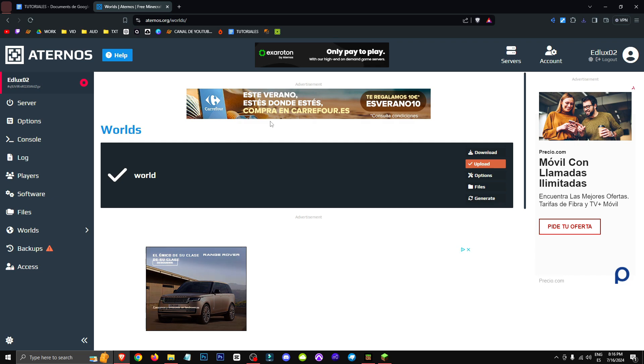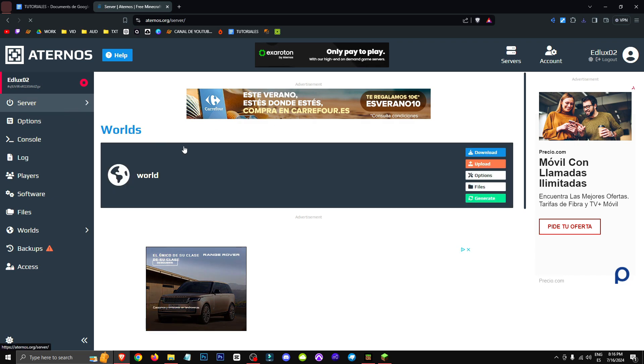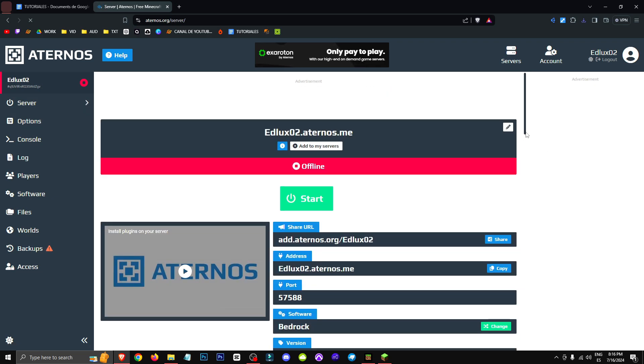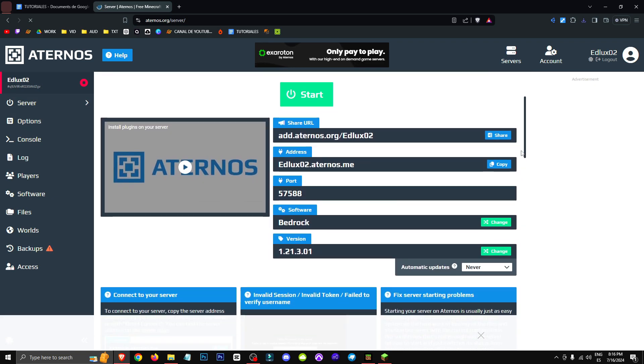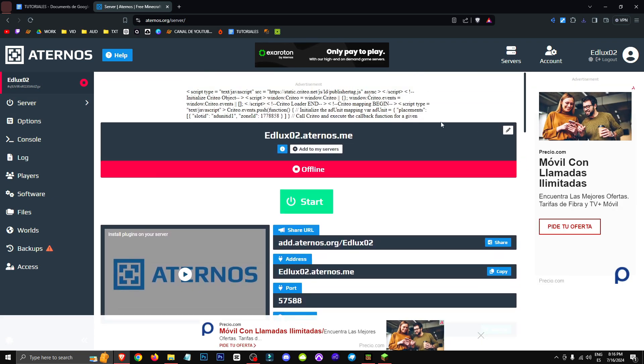So, that's it, this way we will have updated our server to the latest version. Okay, not much else to say, this works for both Bedrock and Java. Thank you very much for watching this video, and I'll see you in future videos, bye-bye.